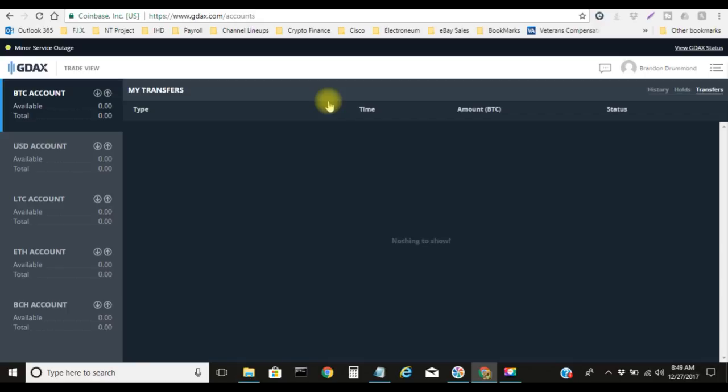If you do not have a GDAX account, all you have to do is simply go to gdax.com and type in your actual email and your password to your Coinbase account, and it will automatically link your account together. It's going to ask you a couple questions, but once you do the verification, then it'll automatically link them two together.